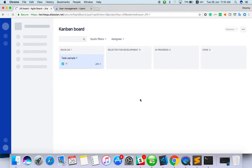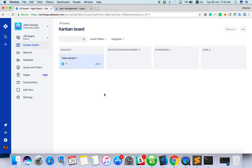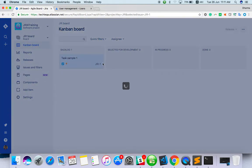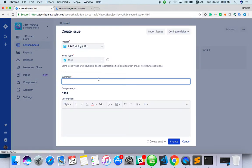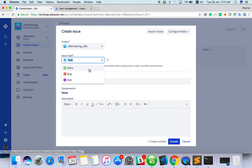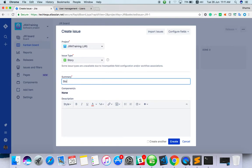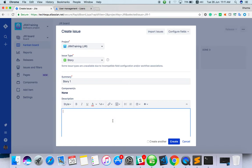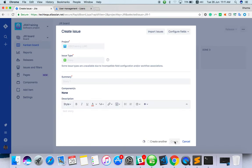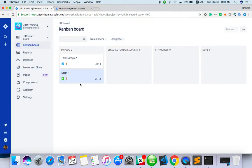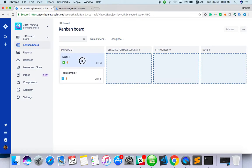Here is the Kanban board. Whatever issue you create, it will come under backlog, which is here. If it is chosen for development, you can move it here. Let's create some other issues also. I will create a story, just creating a sample. I have added it to backlog. If I want to move I can move it.